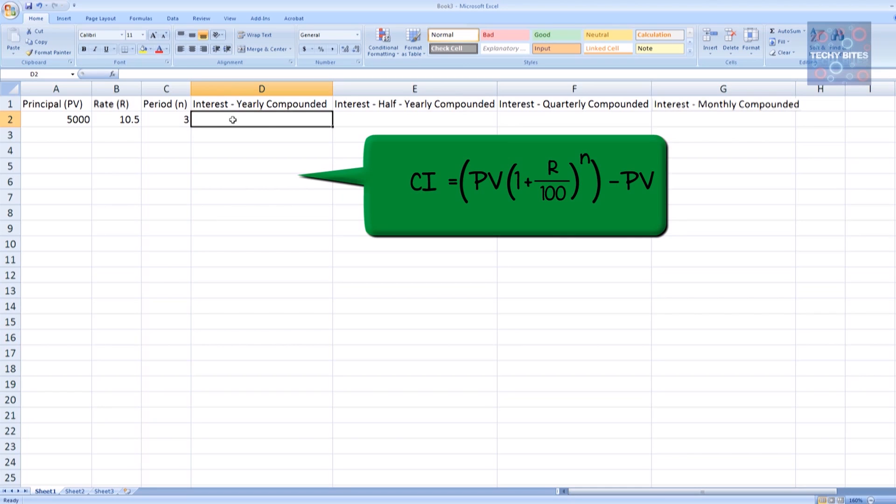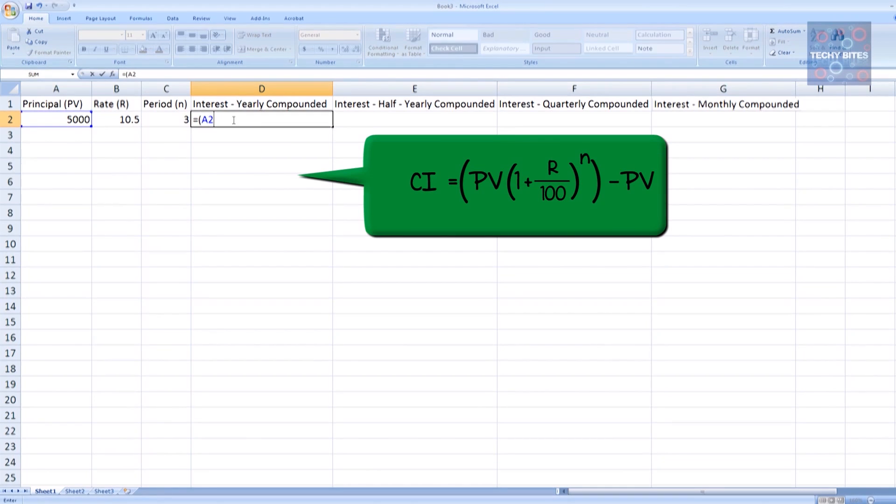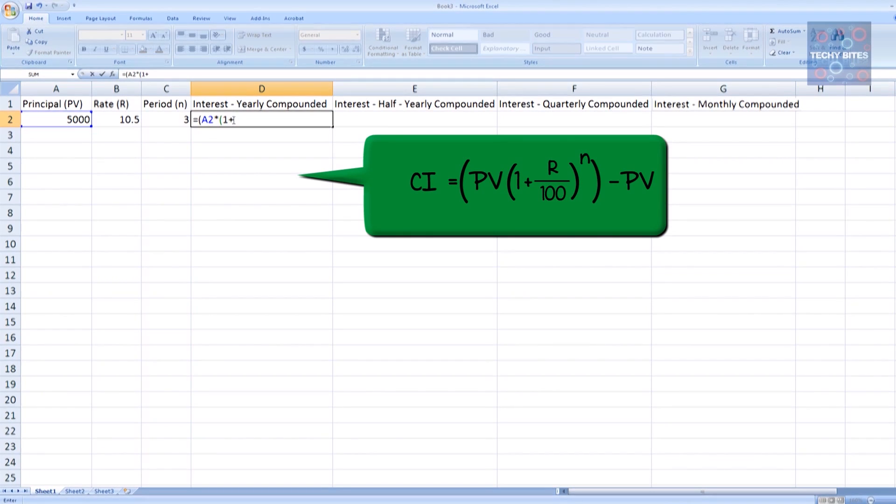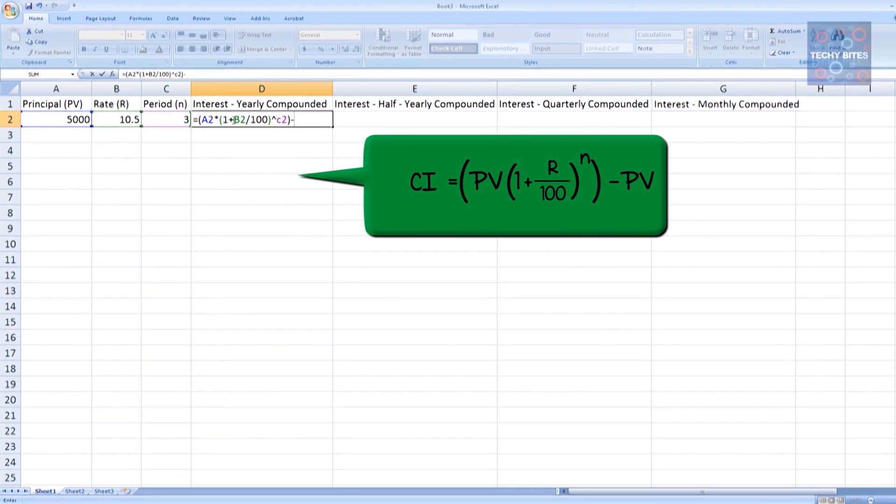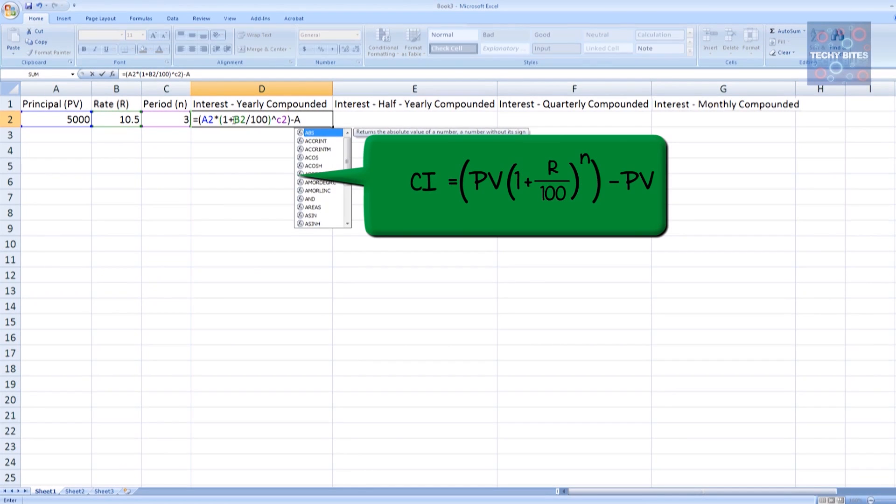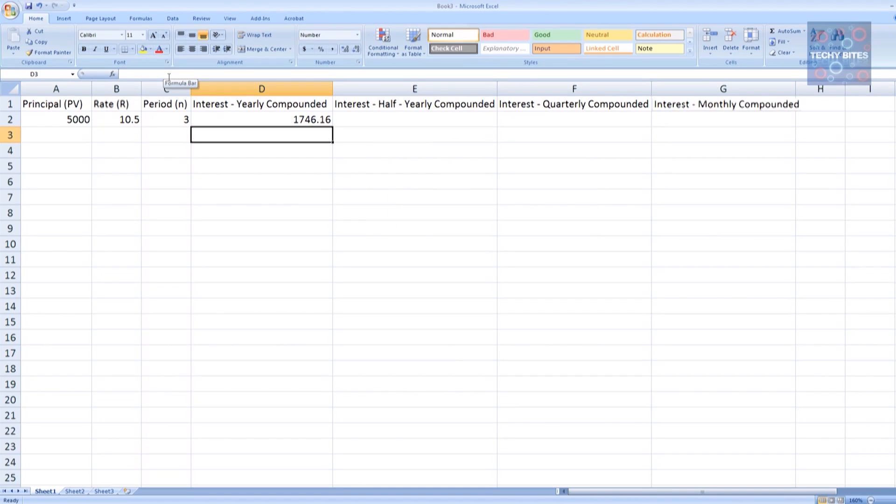We saw before that our formula was PV times (1 plus R by 100) to the power of N minus PV. So, let's get A2 times parentheses 1 plus B2 divided by 100 end parentheses to the power of C2, and then from this we have to subtract our PV, or A2. When we press enter, we have our compounded interest compounded yearly. After 3 years, we get 1746.16 as our compounded interest.